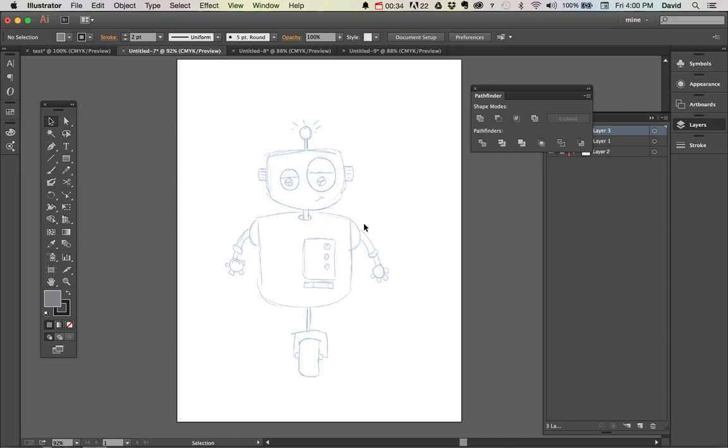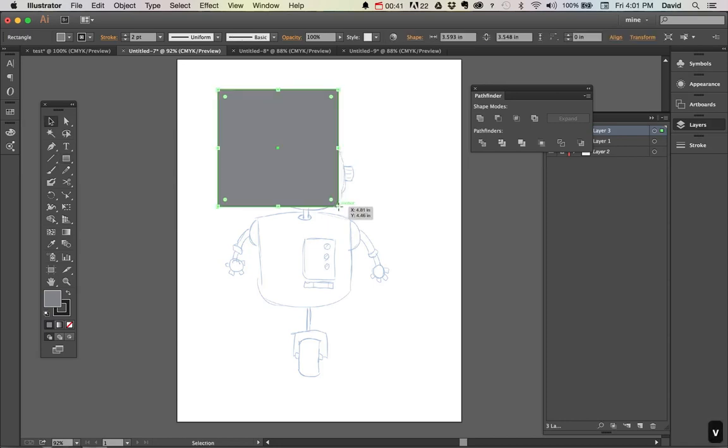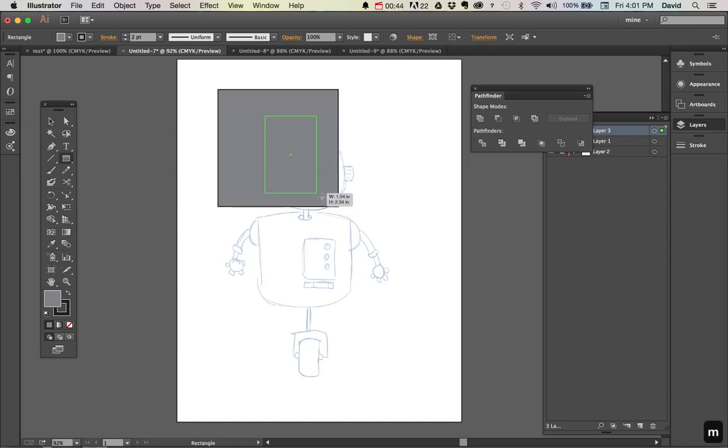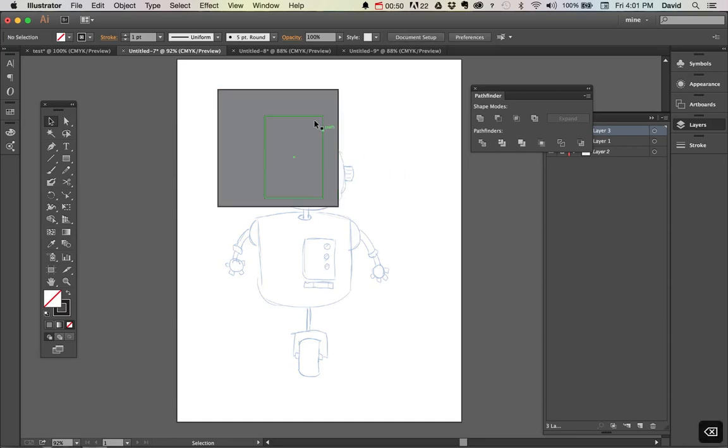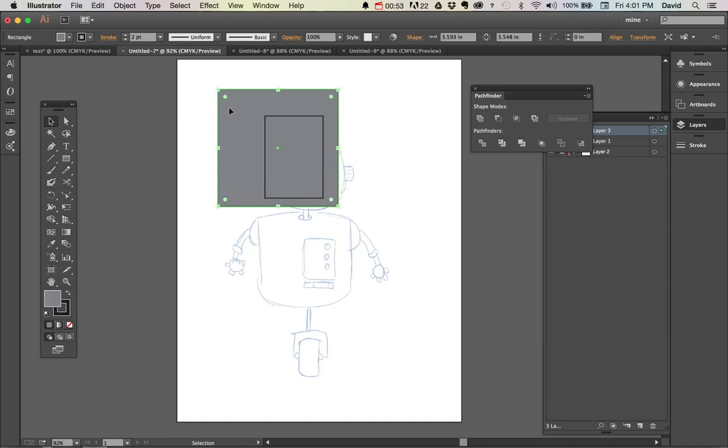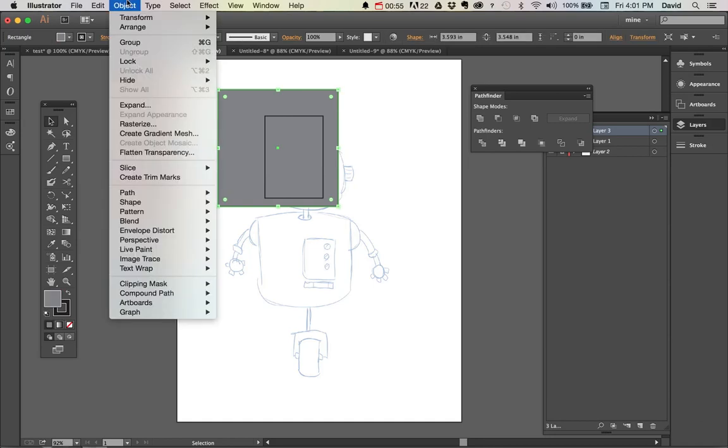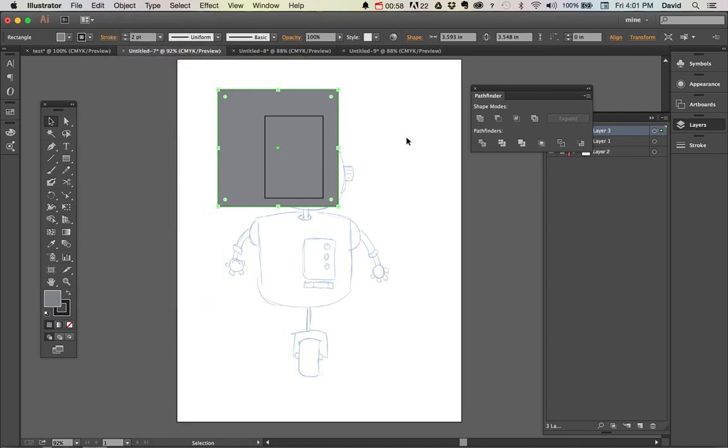That being said, let's take a look at what lock does. So I can create a square. If I had two squares on top of each other and kept trying to select the center square, but let's say I just couldn't do it. Well, I can select on that and do either I can go up to object lock selection or I can do command two.